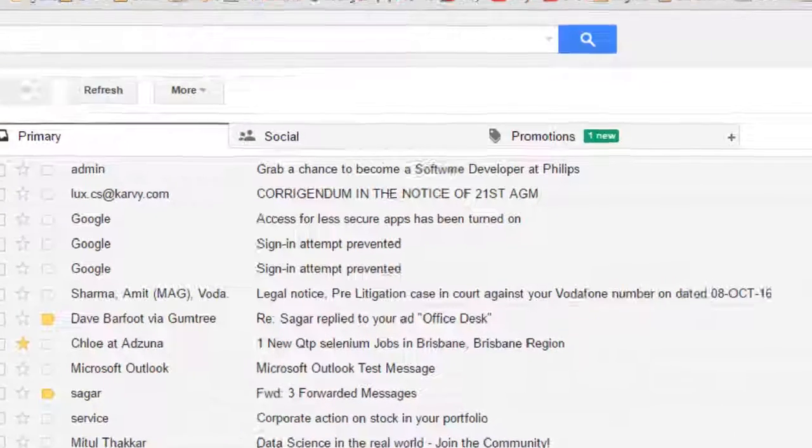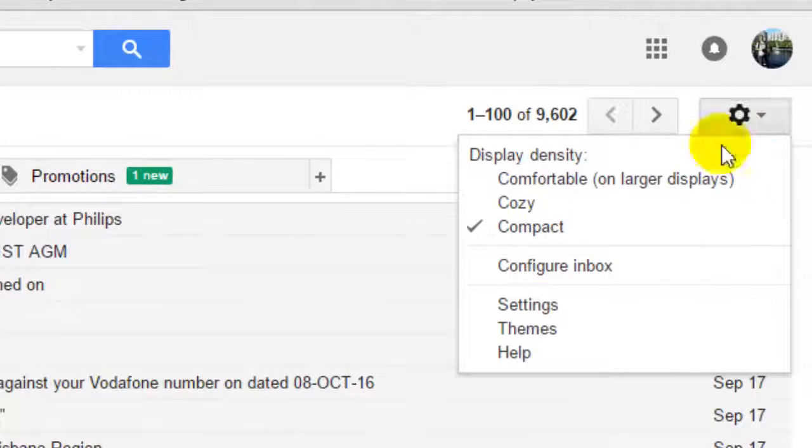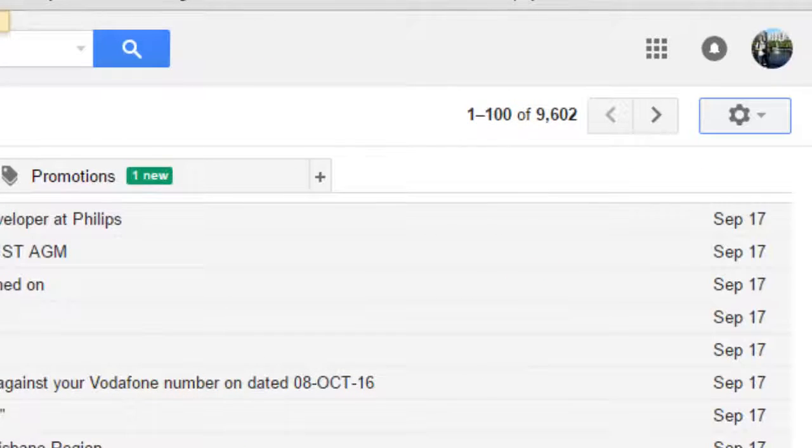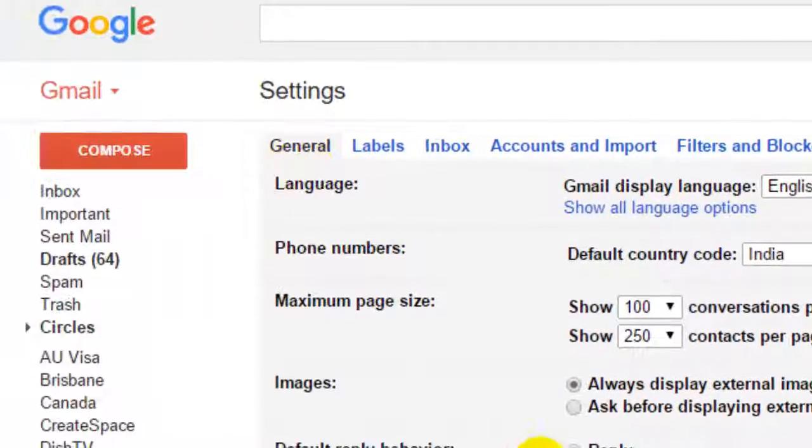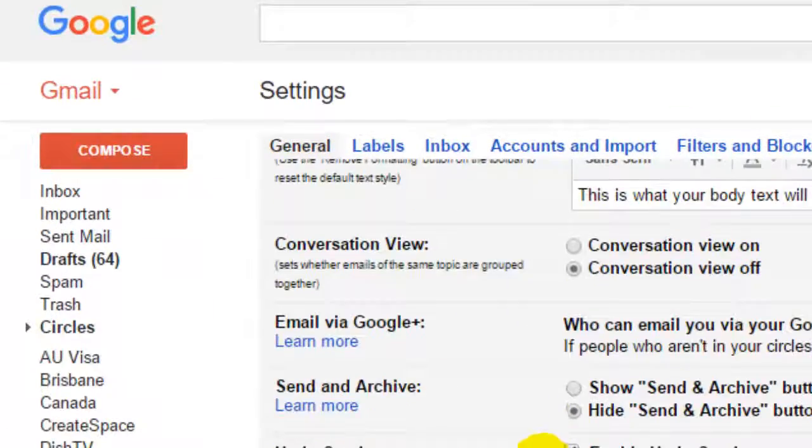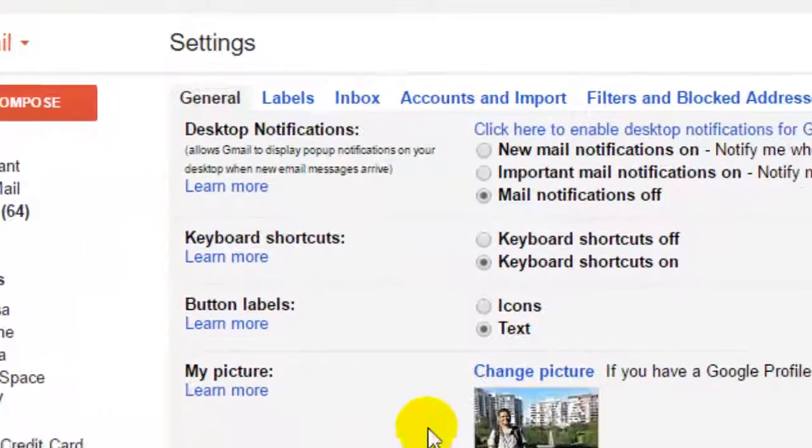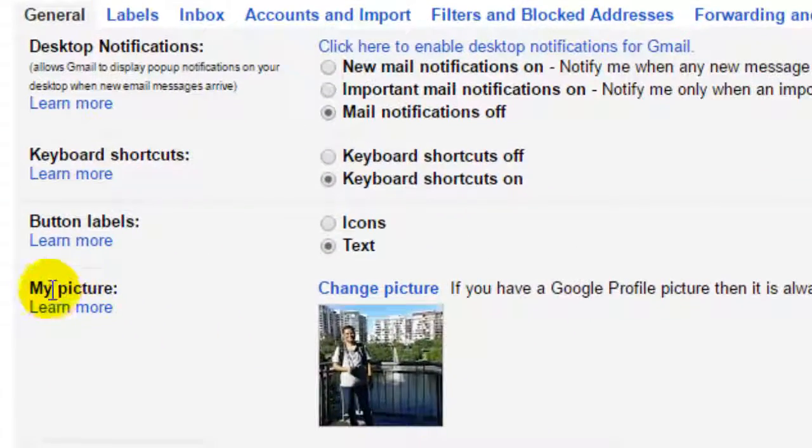For that, open your Gmail and then go to the settings. In the settings, in the general section, you will find one setting called my picture.